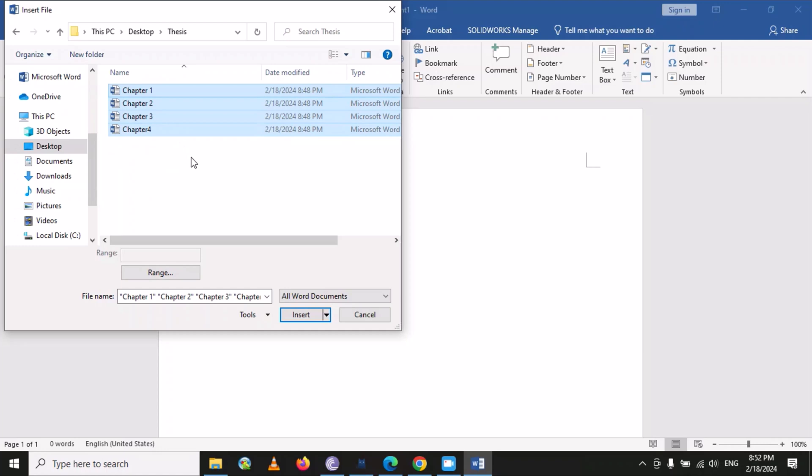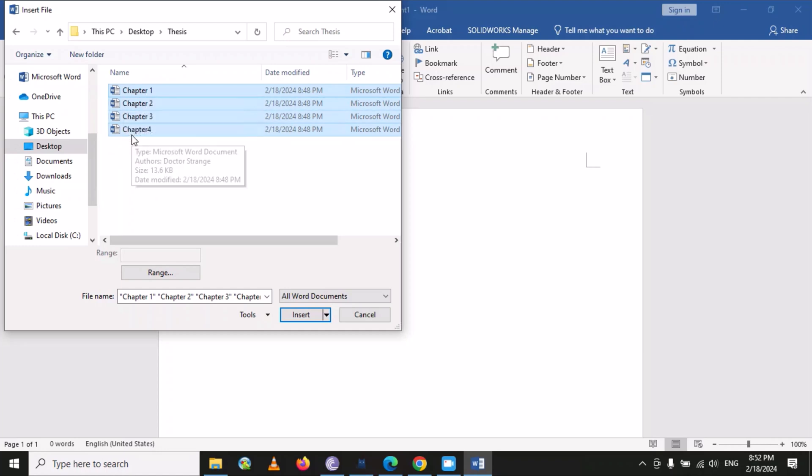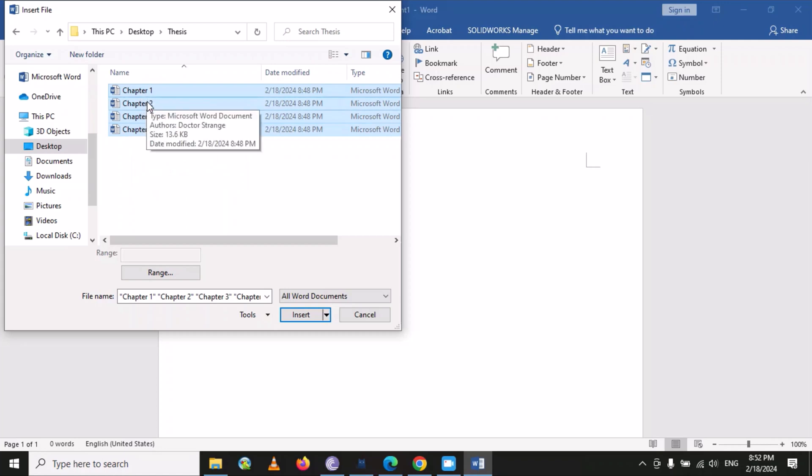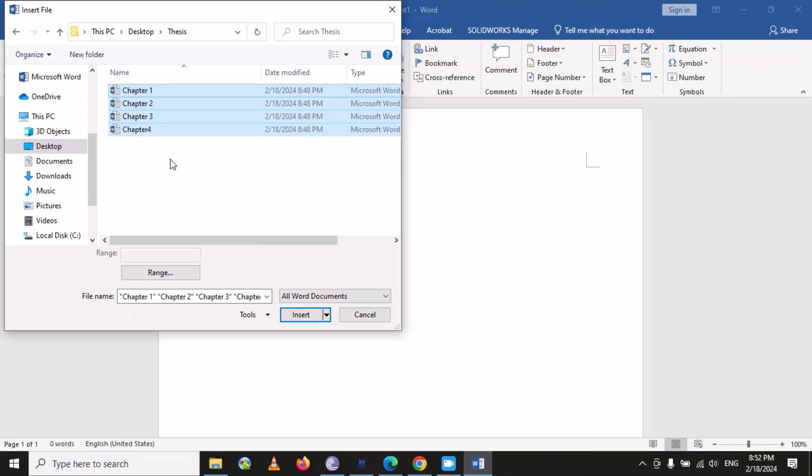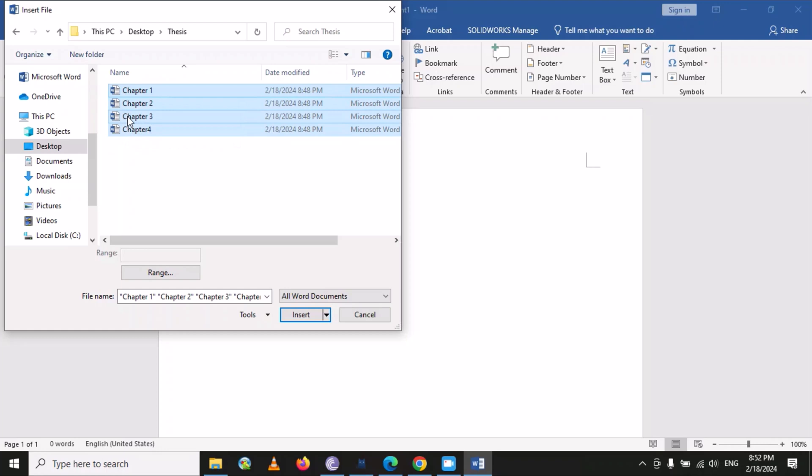First it will take Chapter 1, then Chapter 2, then Chapter 3. So before merging these files, please arrange the sequence according to your requirement. Select all the files and then go to Insert.